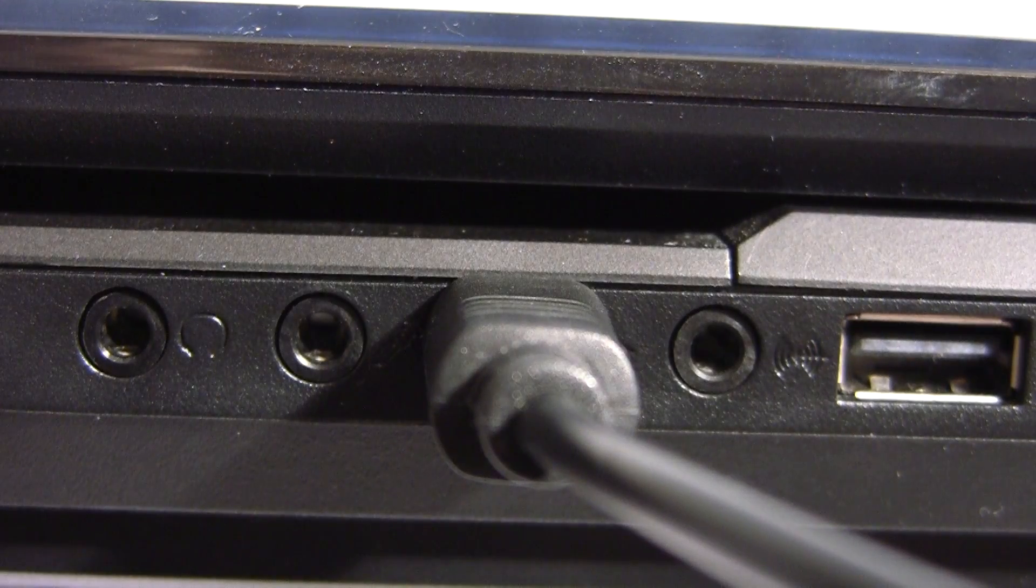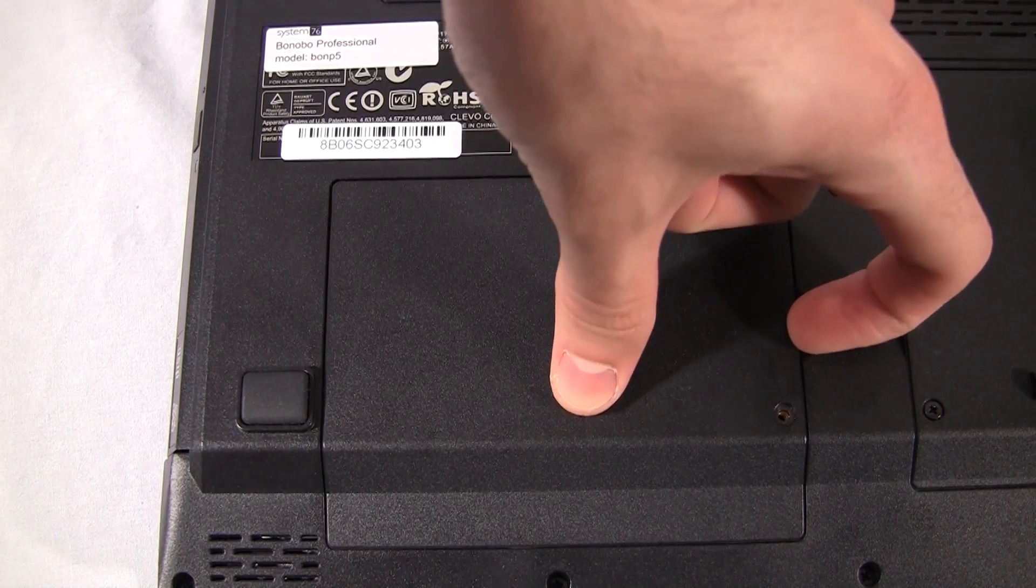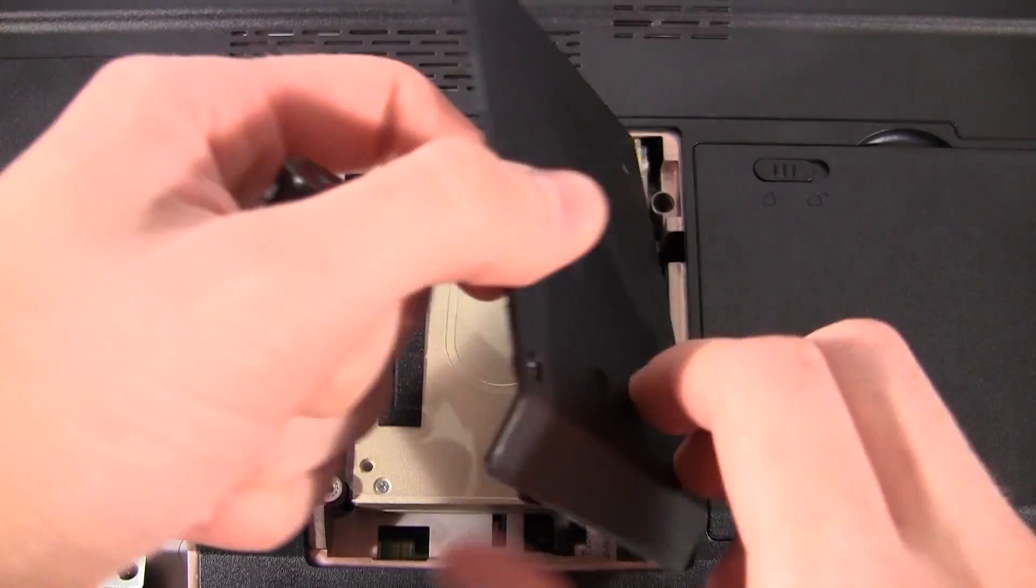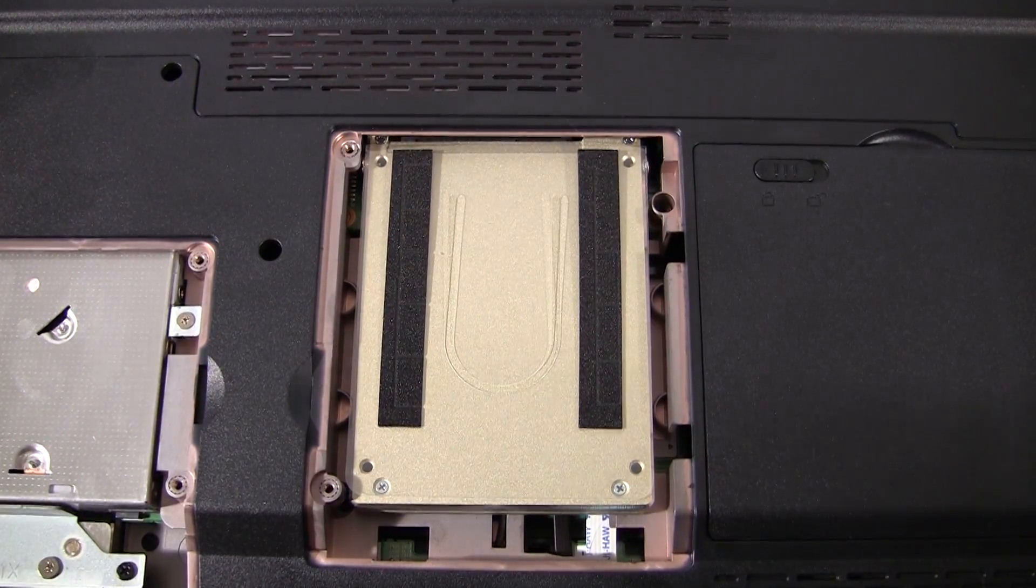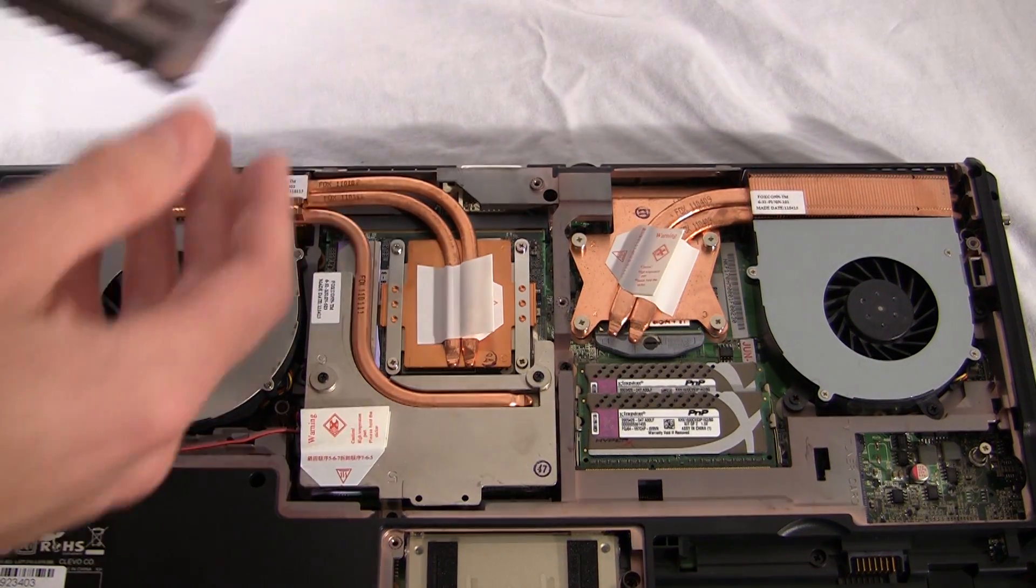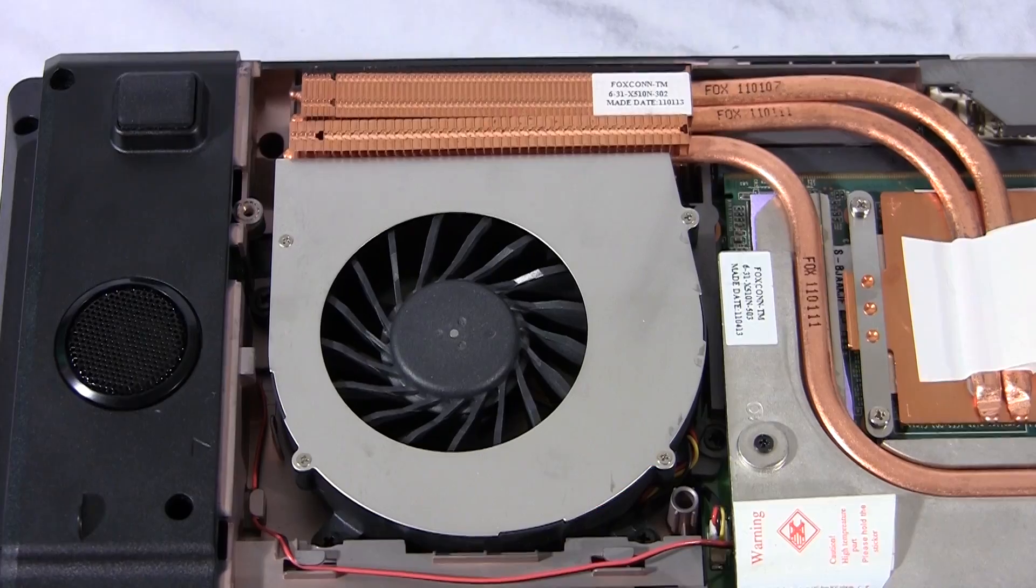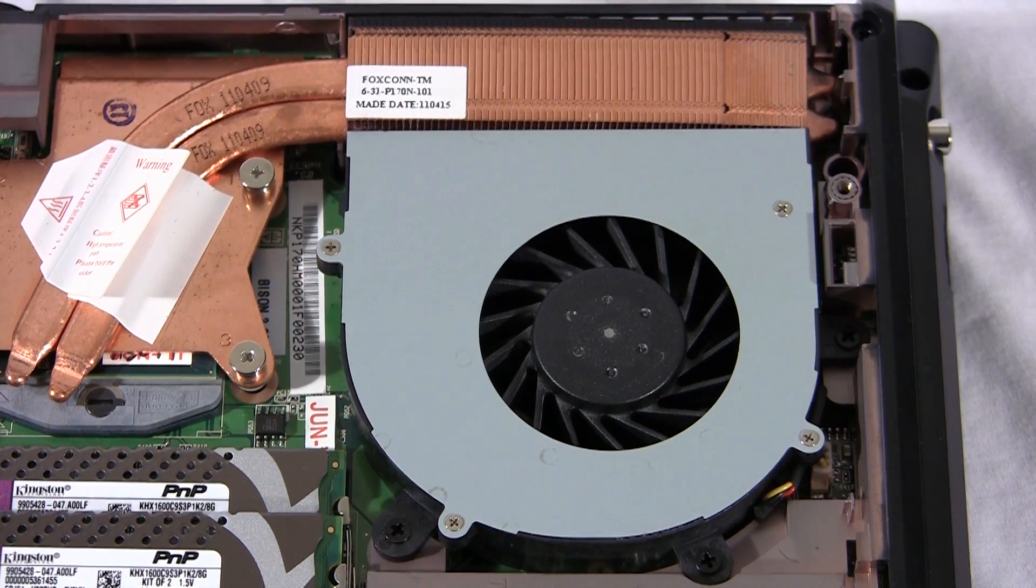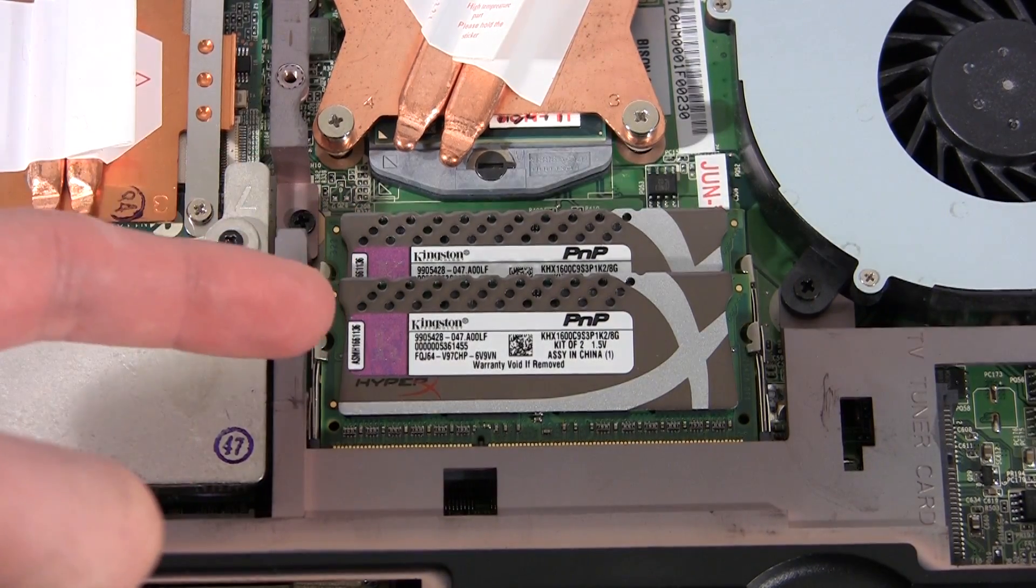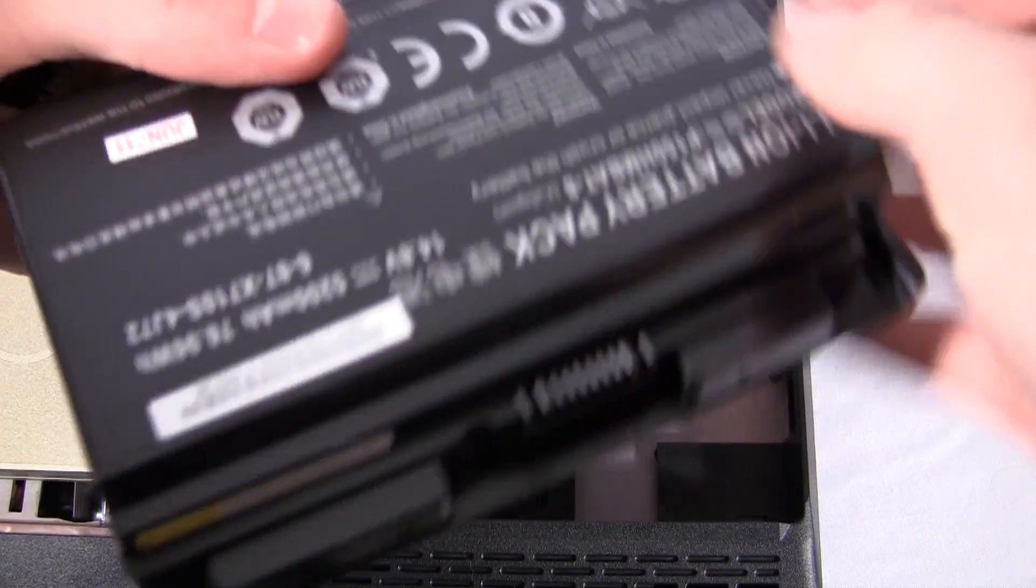So what's under this monstrous machine? Two solid state drives, 200 gigabytes of memory with six gigabytes of cache. The CPU and GPU both with fans and heat sinks, 16 gigabytes of RAM and the battery.